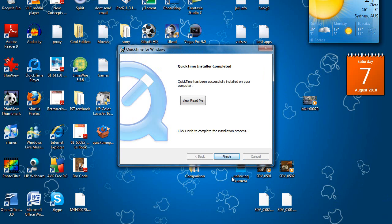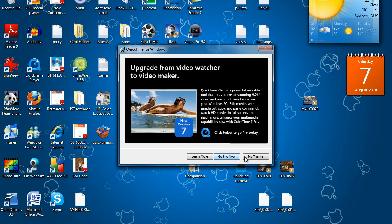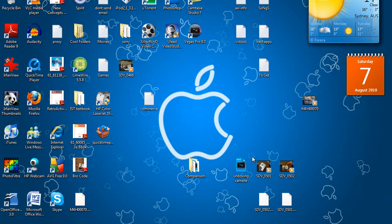Alright, so that's just finished installing, so I'm going to click finish and no thanks. Alright, so now we're going to open up Sony Vegas again.